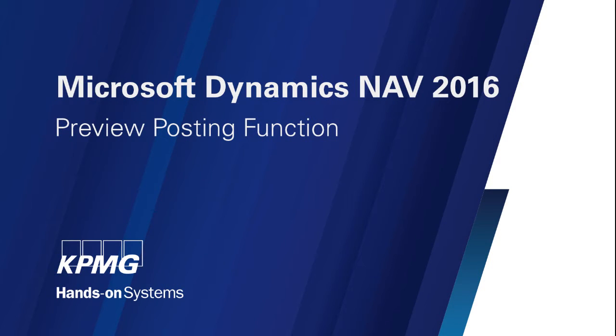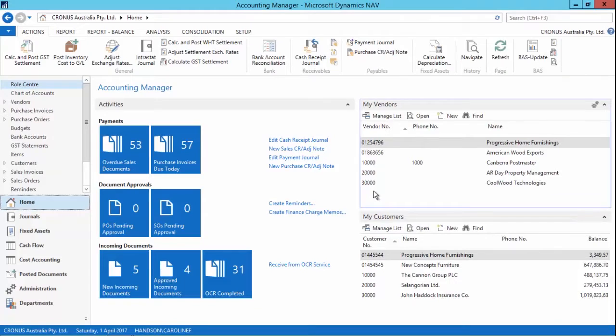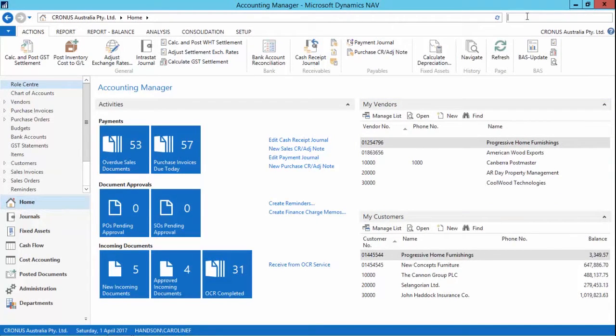Next we're going to look at the preview posting functionality which allows us to see the impact of a transaction on the general ledger prior to posting. This can be done from any journal or any document that will post to a transaction to the GL.